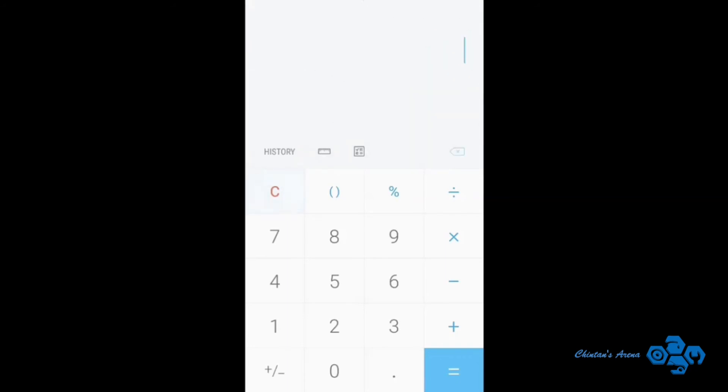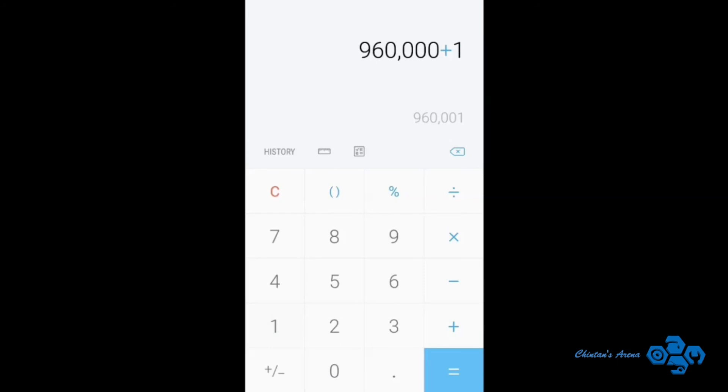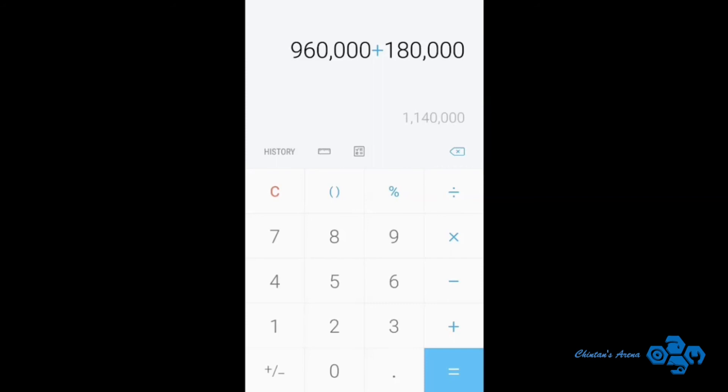Now we will calculate the total cost, that is 9,60,000 for the cost of car plus 1,80,000 for the cost of diesel. So it will around 11,40,000 rupees. So after 4 years it will cost me 11,40,000 rupees for a diesel car.